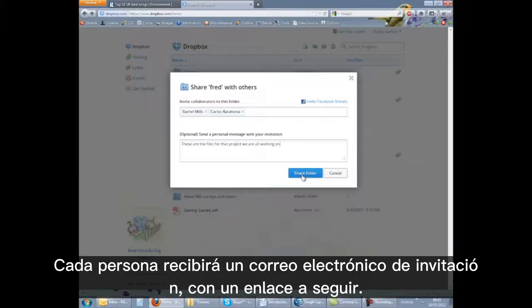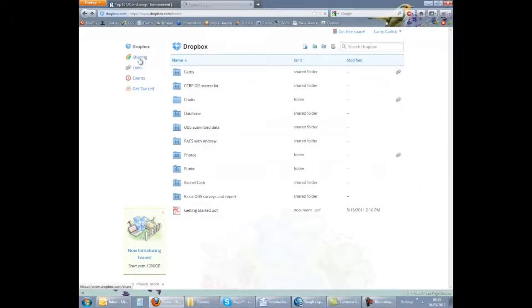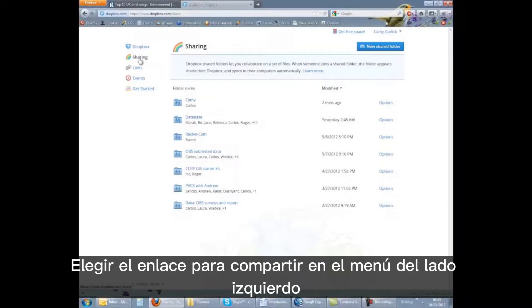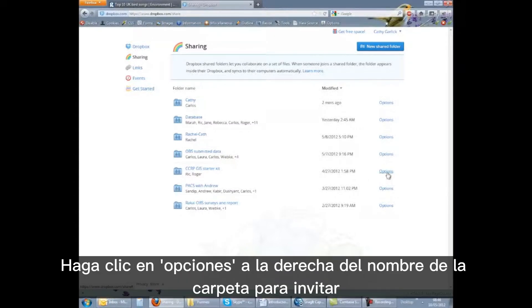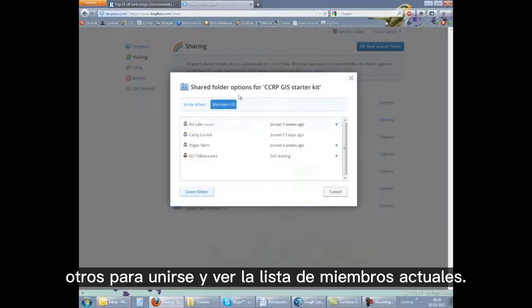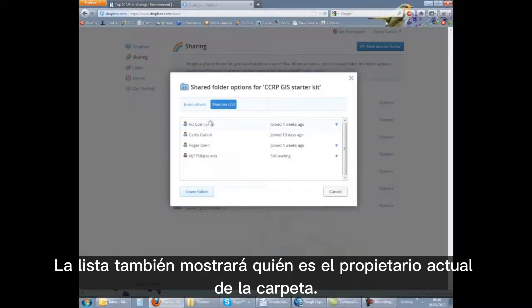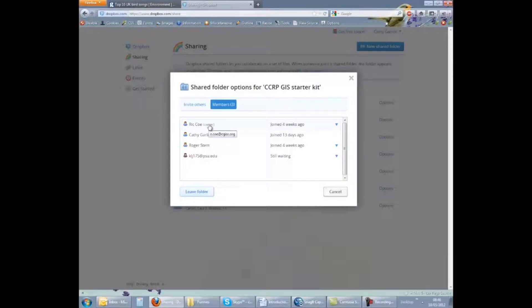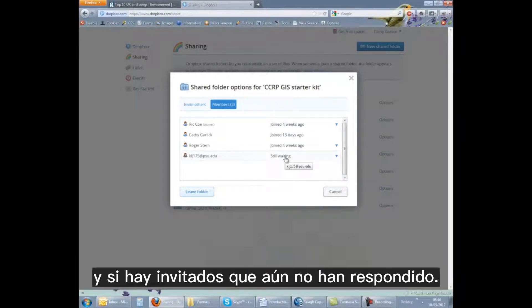Each person will receive an invitation email with a link to follow. Choosing the sharing link in the menu on the left-hand side allows you to see who is sharing each folder. Click on options to the right of the folder name to invite others to join and to view the current members list. The list will also show who the current owner of the folder is.